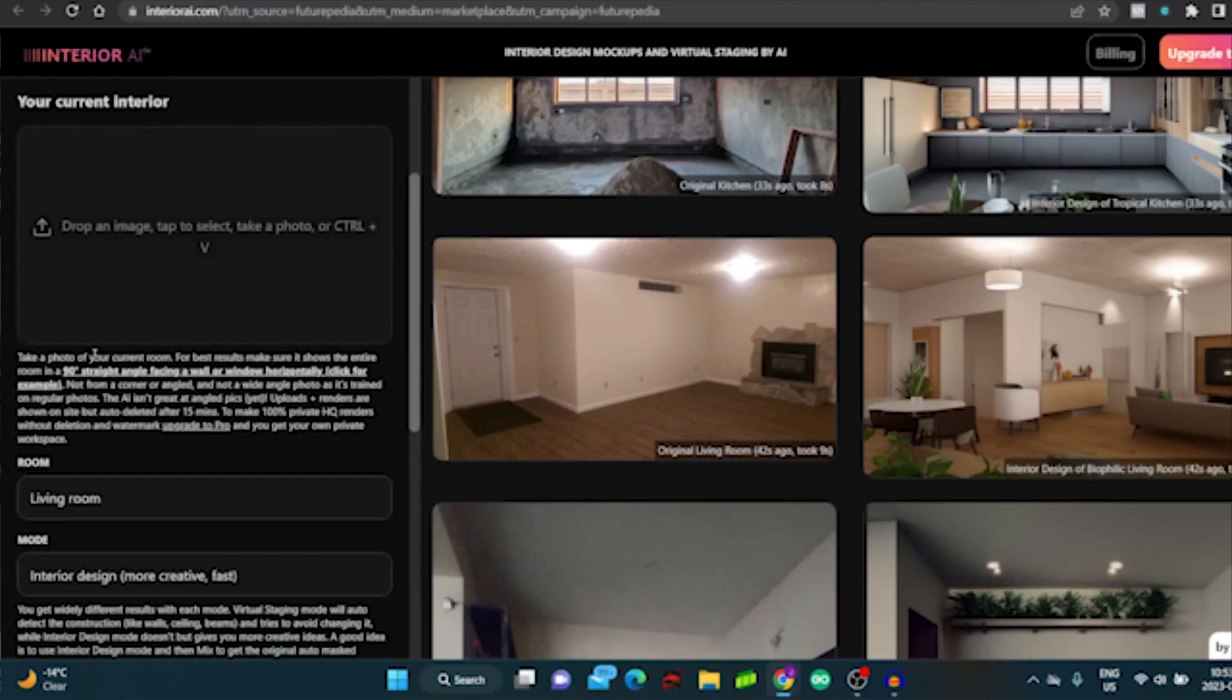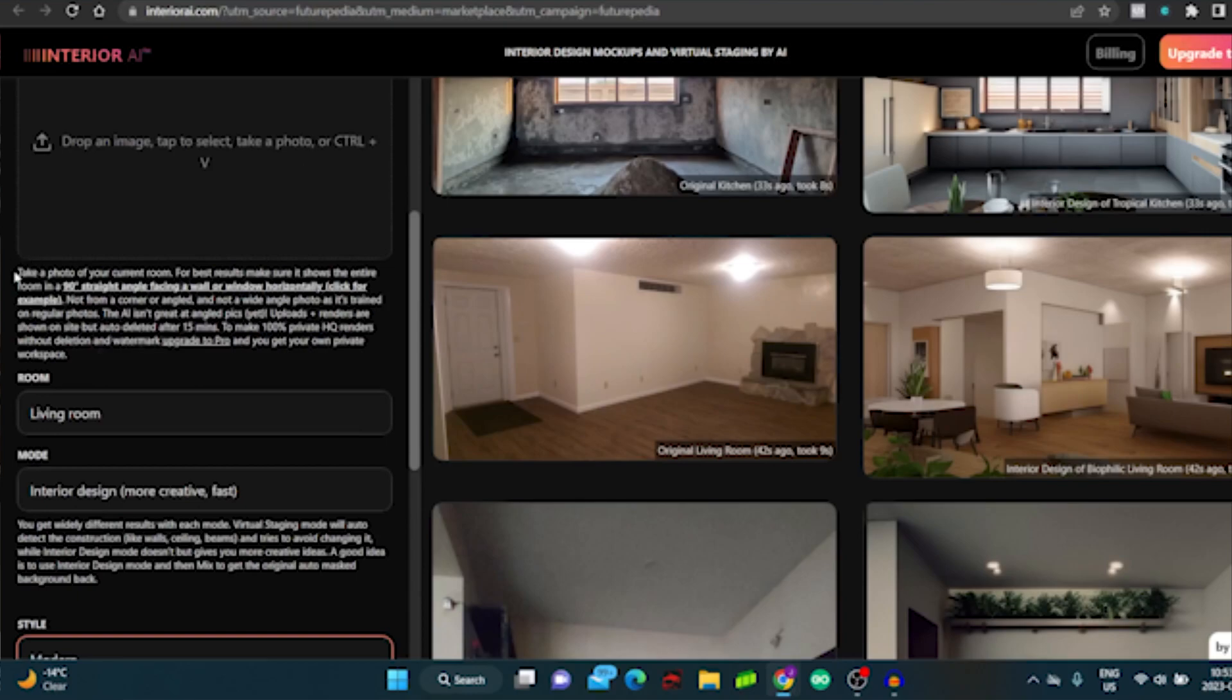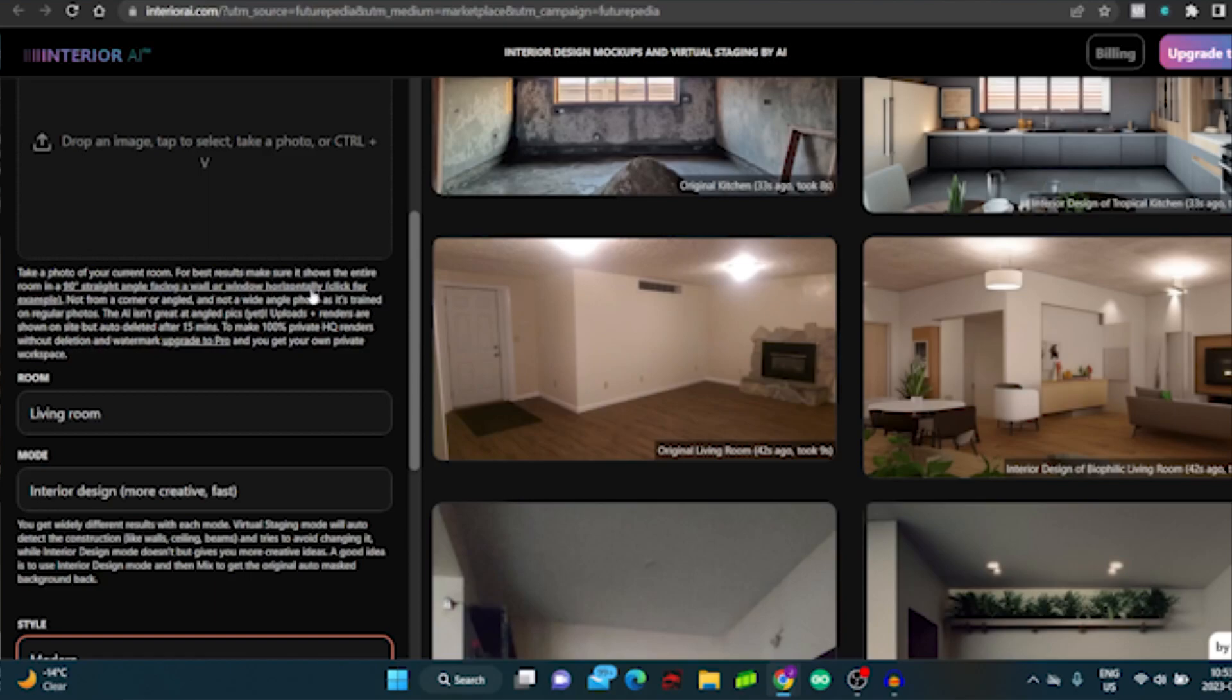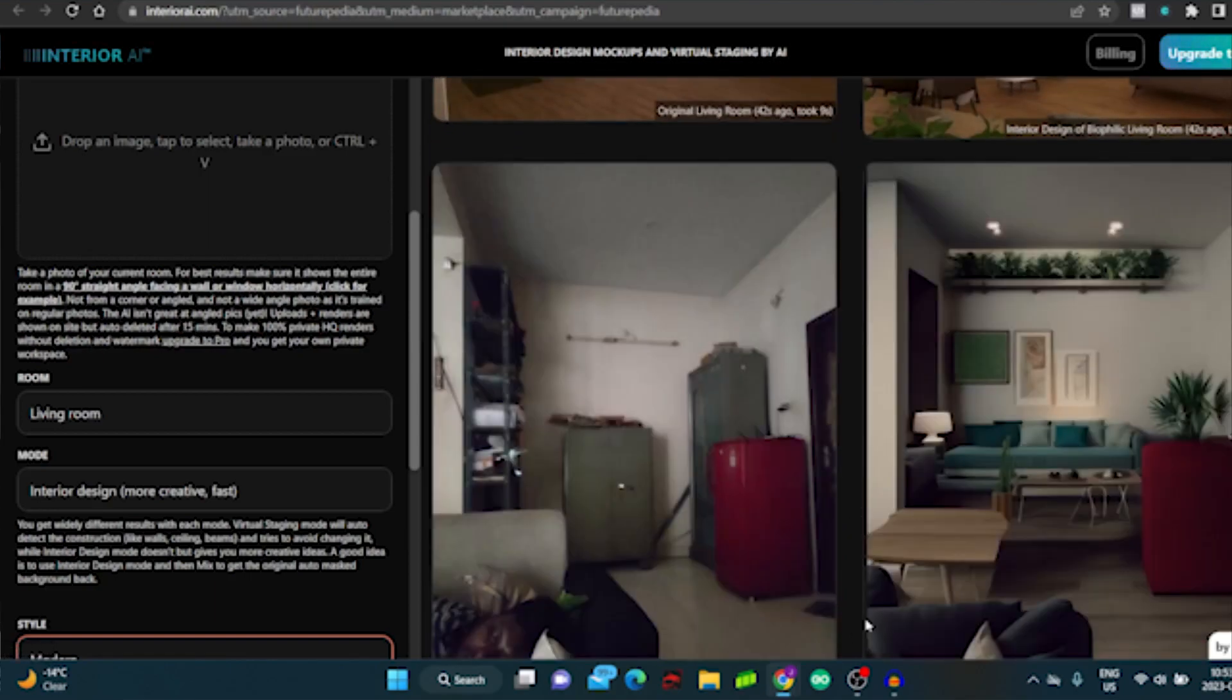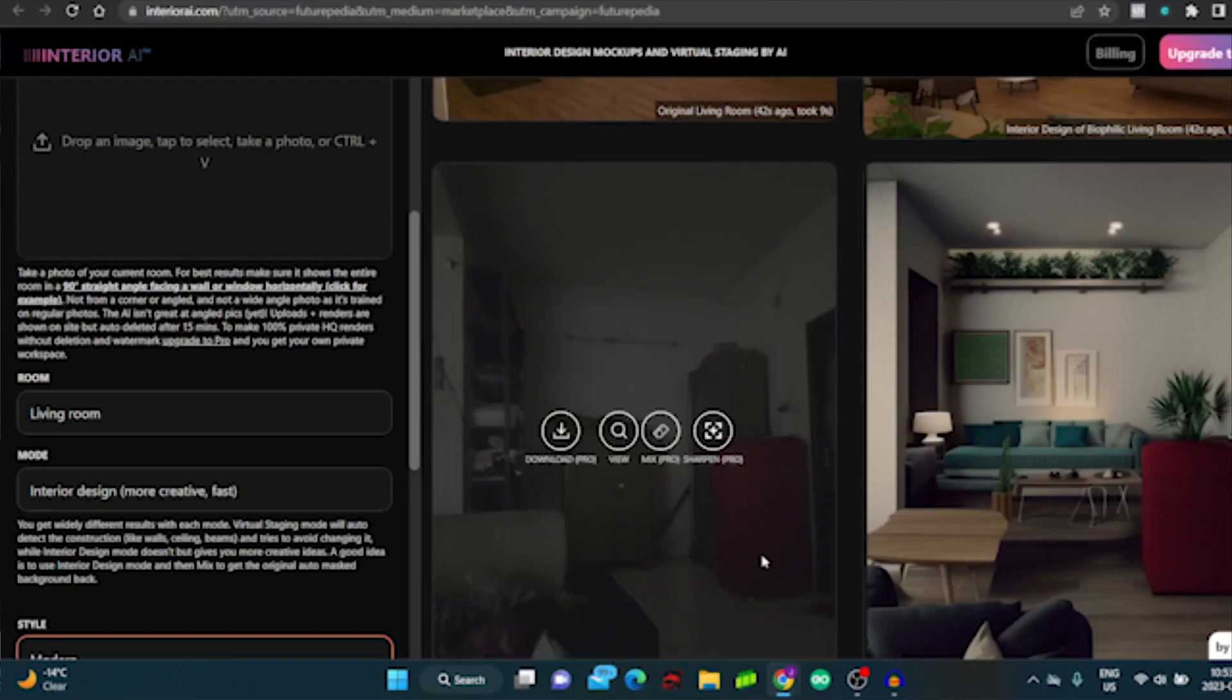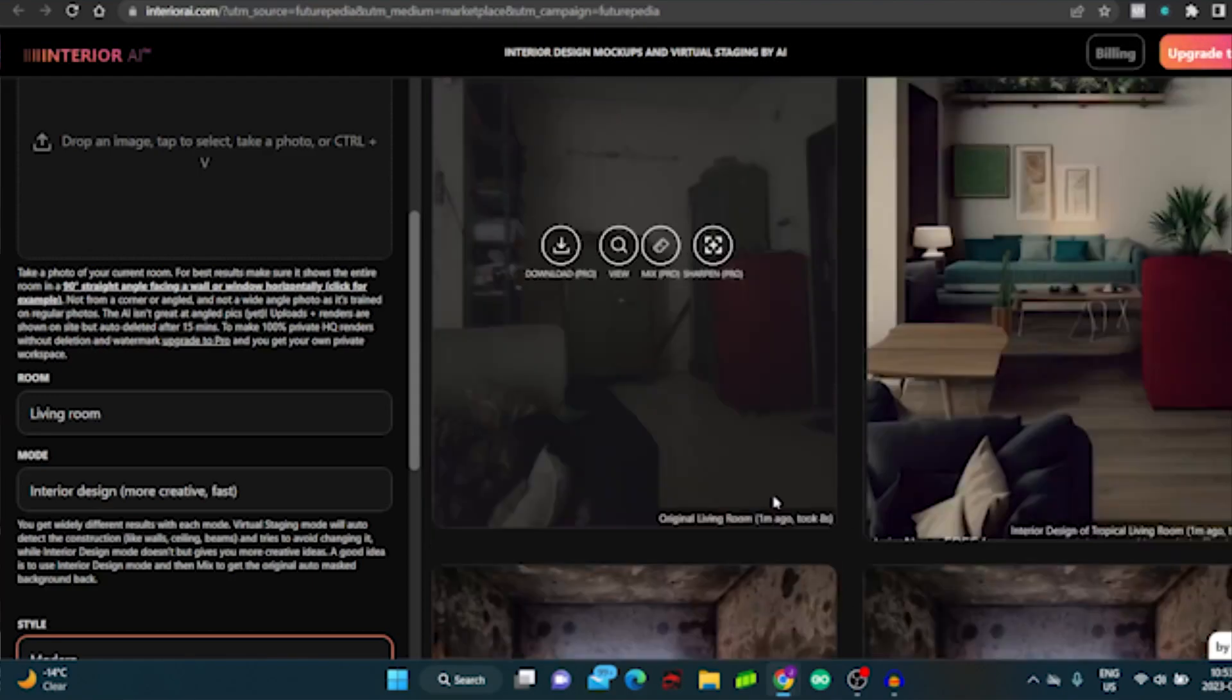So take a photo of the room you're in, you drop it here. Take a photo of your current room. For best results, make sure it shows the entire room in 90 degrees straight angle facing the wall, etc. So again, here's some examples of how it works. This is a disgusting room and this is what you could turn it into.